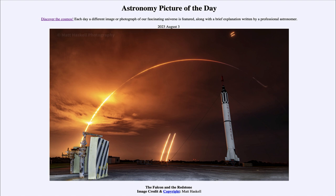Here we have an image taken a few days ago, on July 29th. It is an image of one of the launches of the SpaceX Falcon Heavy rocket. In this case, it was taking a payload to geosynchronous orbit. Now there's a difference between going up to the International Space Station and traveling into geosynchronous orbit — there's a very large difference in the amount of energy needed to put something up that much higher.